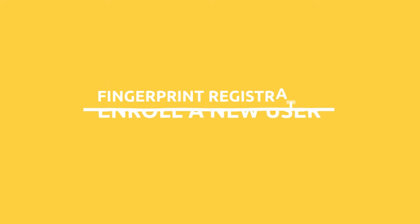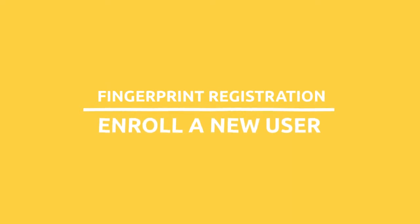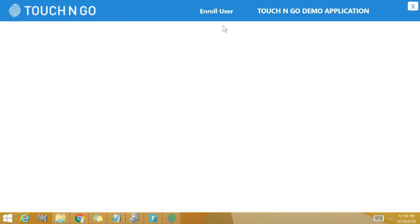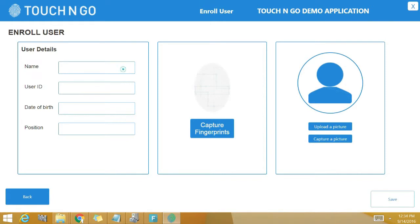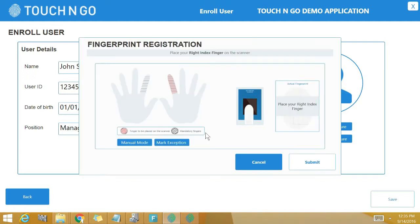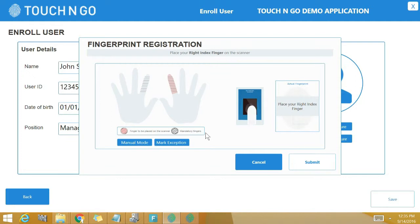Fingerprint registration. Now let me walk you through the fingerprint registration process where we enroll in a new user, John Smith. Click on enroll user. Imagine this to be the registration screen of your application. Type in the user information by filling out various fields of demographic details: name John Smith, user ID, date of birth, position, etc. Next, click capture fingerprints.